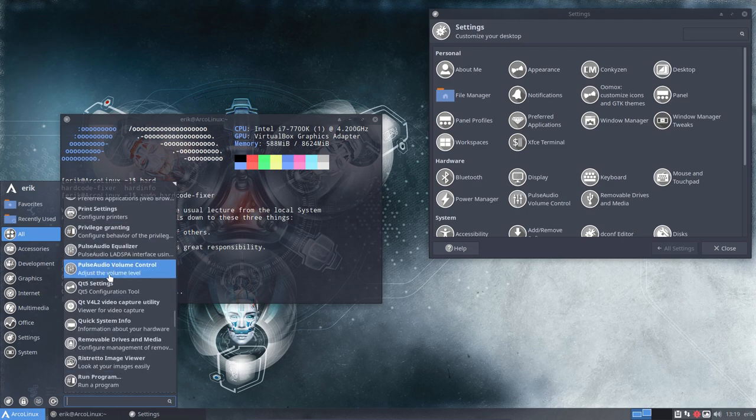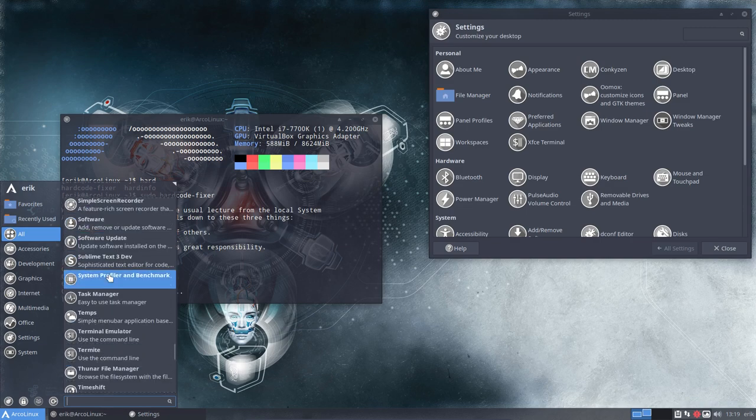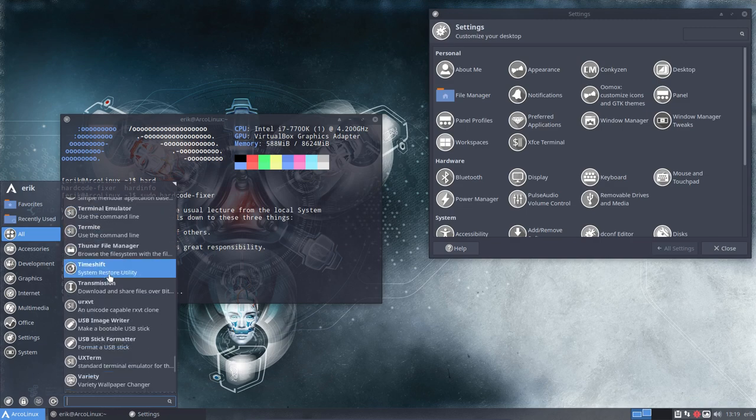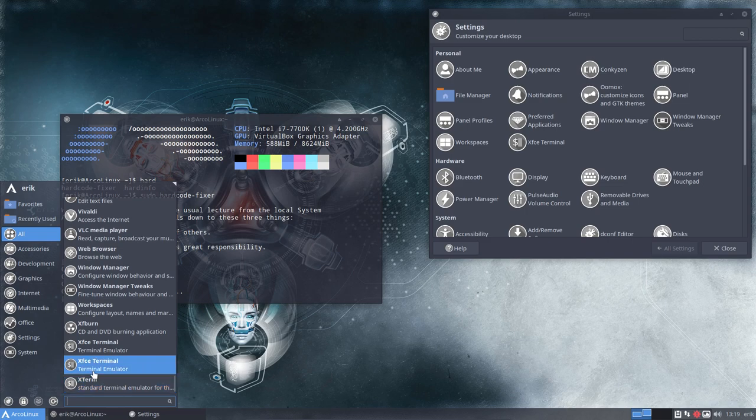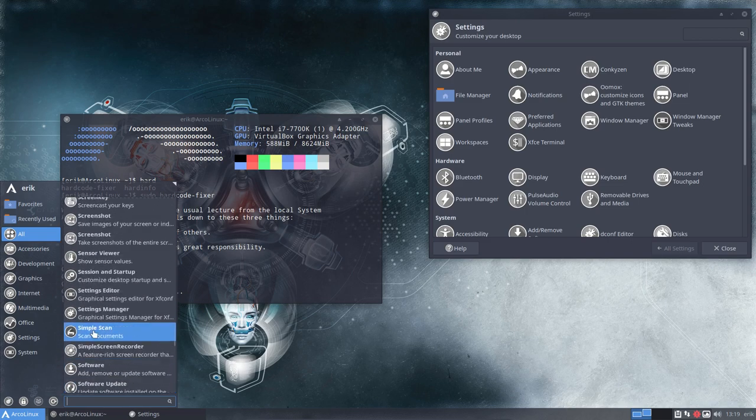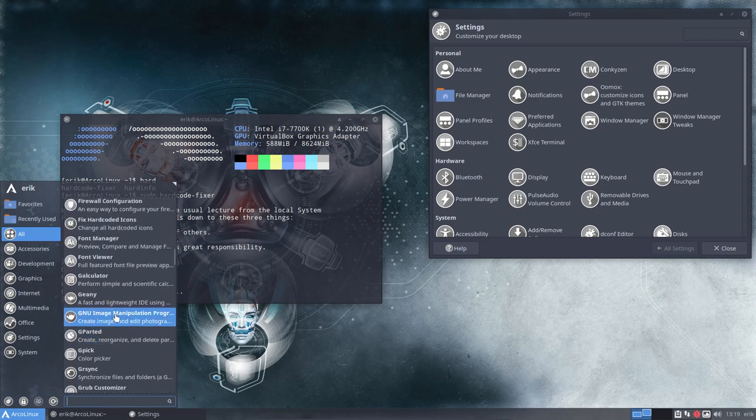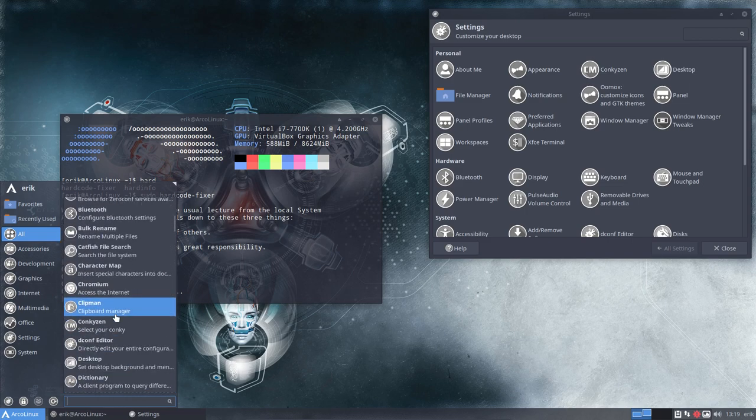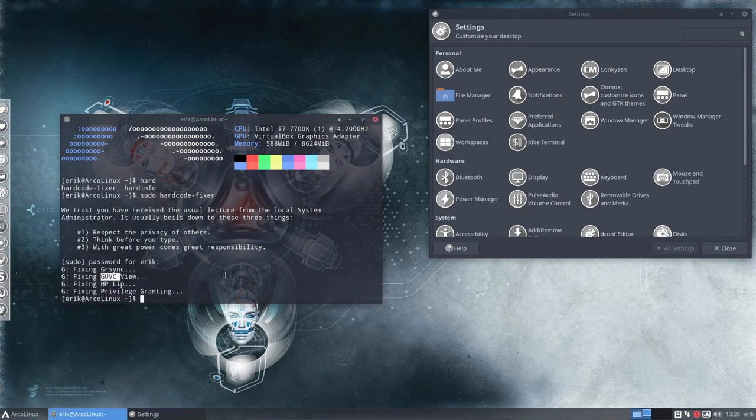Each time they update their applications, the pathway again is updated and it's again wrong. So again, we need to run the hardcode fixer. So everything looks nice. Everything is gray in the sense that none of them are following a pathway at this point in time.